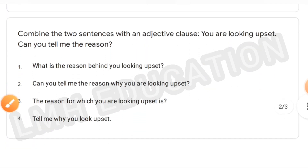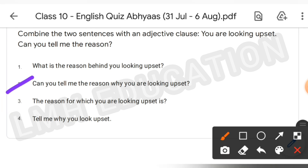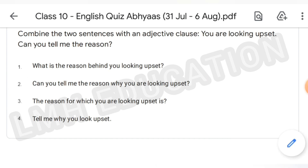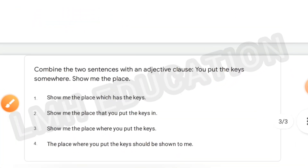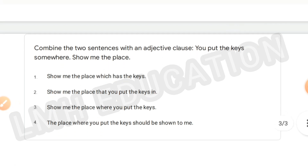Next, identify the clause: 'The minister is the person to whom you should write the letter.' This is an adjective clause. Next, combine the two sentences with an adjective clause: 'Can you tell me the reason why you are looking upset?' — this is number two.